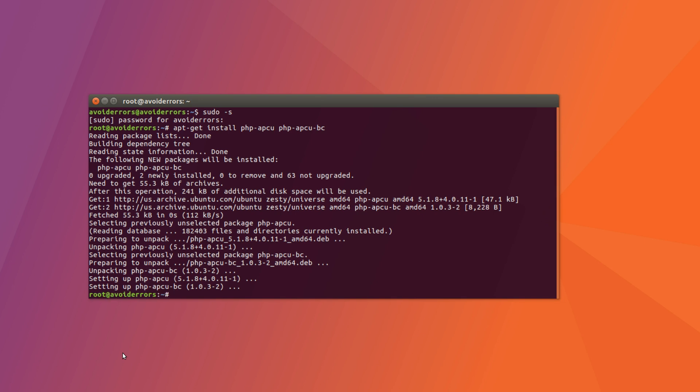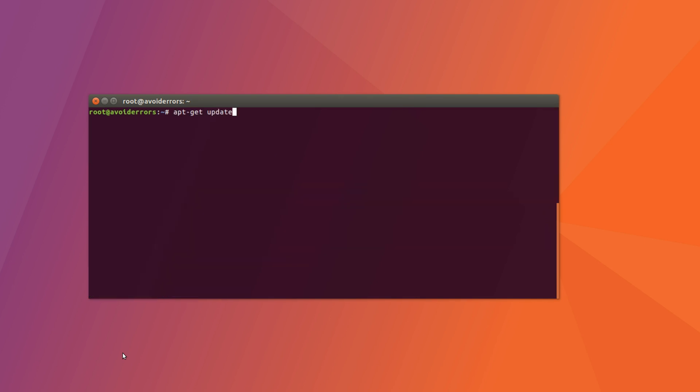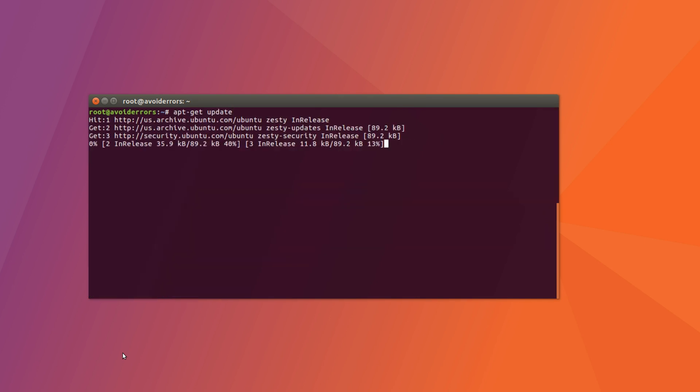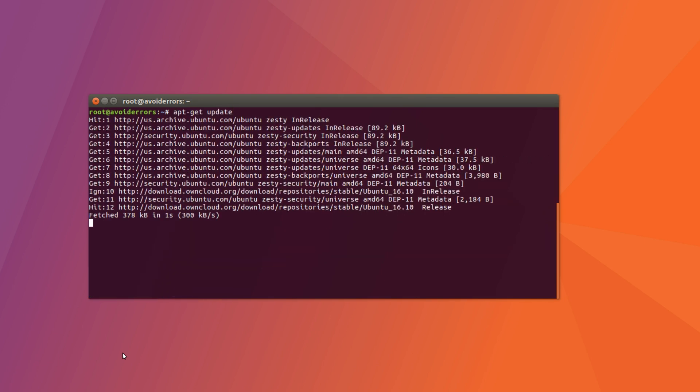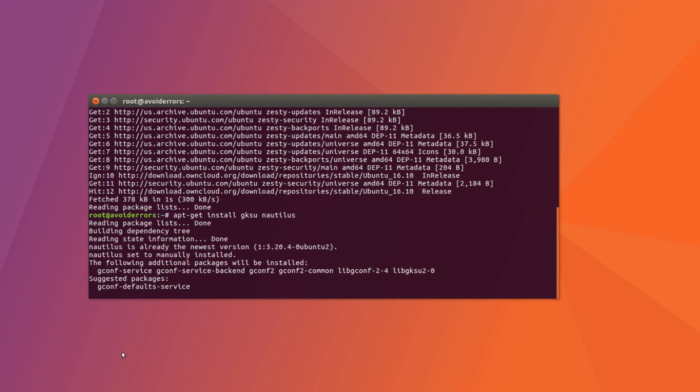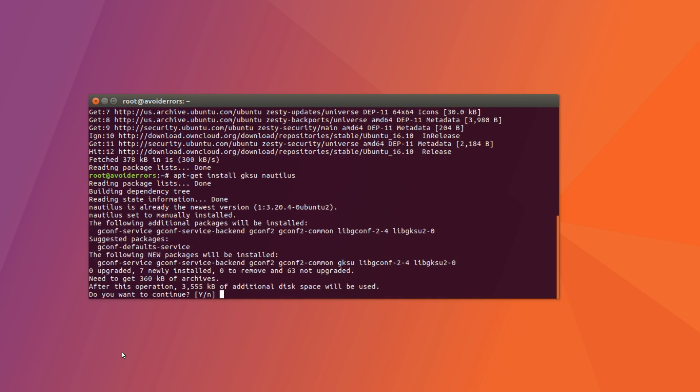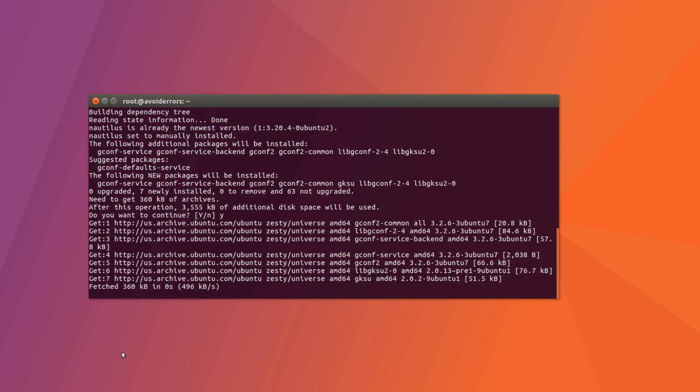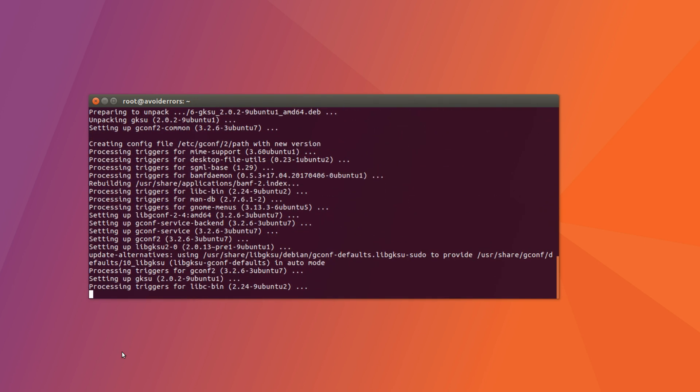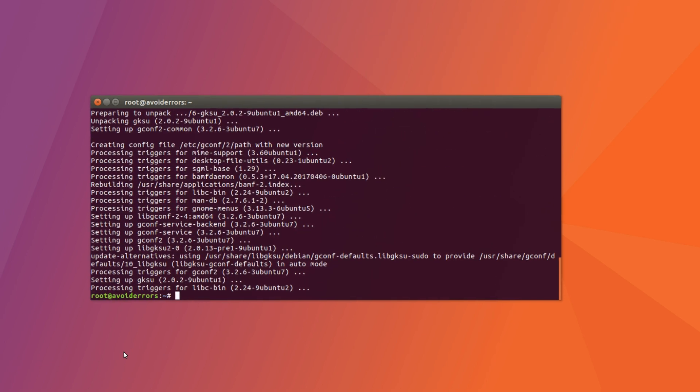After it has installed, we need to install GKSU Nautilus. So let's do an apt get update. And then apt get install GKSU Nautilus. We need Nautilus to be able to edit the config.php. We need to add a line there. Confirm by hitting the Y key on your keyboard.